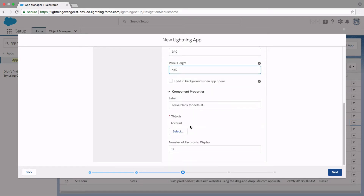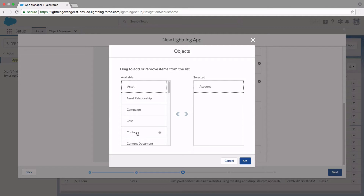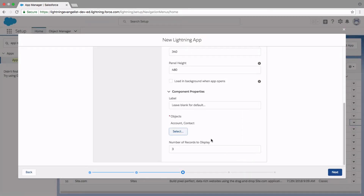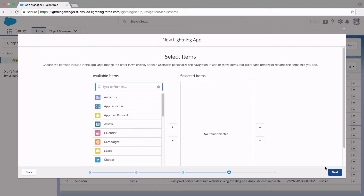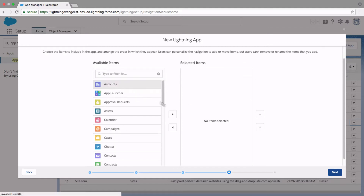Because we're dealing with recent items, it also lets you configure which objects you want to track. By default it says Account — let me also select track recent Contacts. By default it tracks only the three most recently accessed records, so let's leave that as defaults and go to Next. Under Select Items, this translates to which tabs you want to expose at the app level. I want to show Accounts and I want to show Contacts.